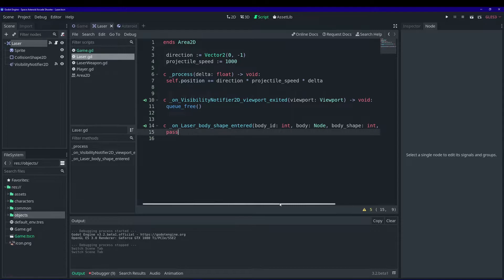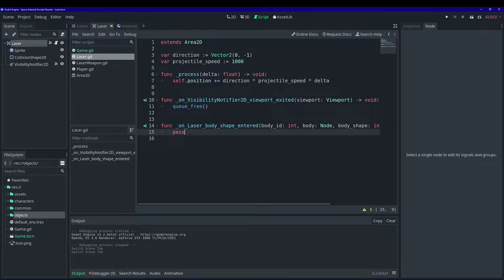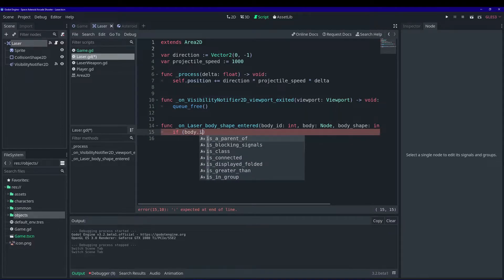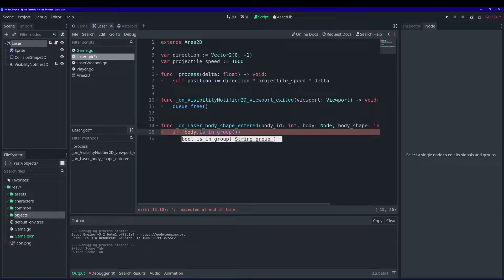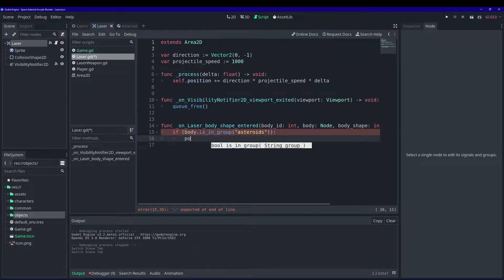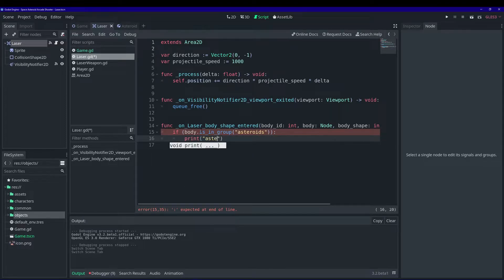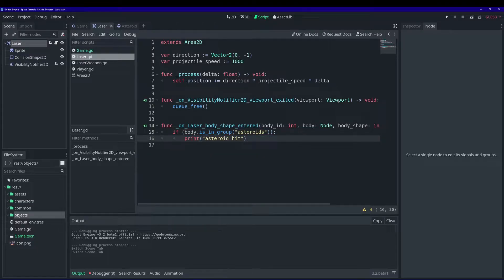We're going to connect the laser to itself — go ahead and click connect. This will be the function called when a laser hits one of our asteroids. We're going to say: if body — the physics body we're overlapping — is in the group 'asteroids', we want to print 'asteroid hit'.